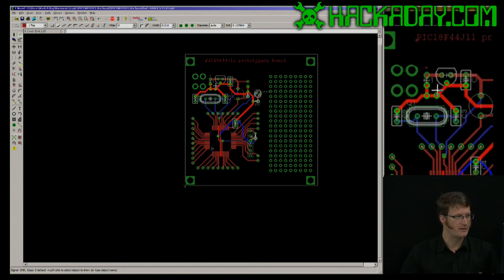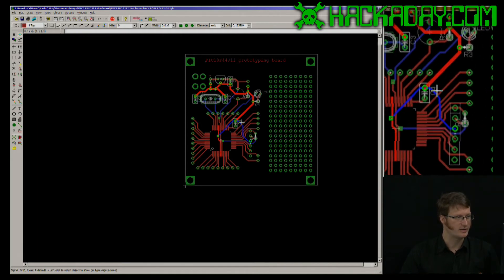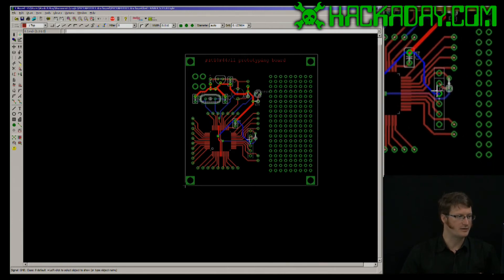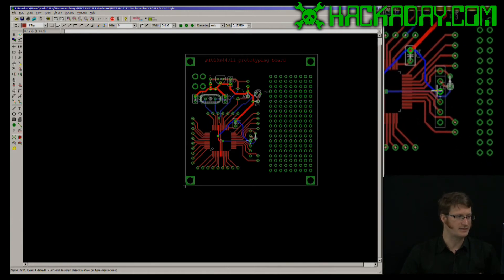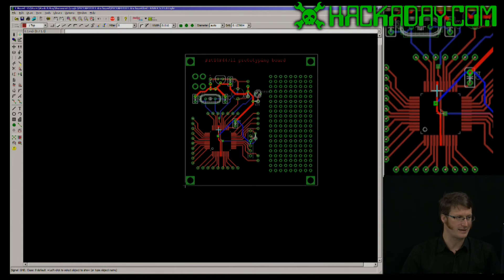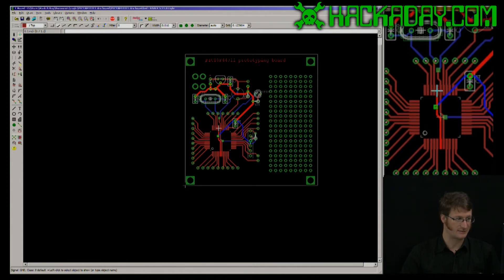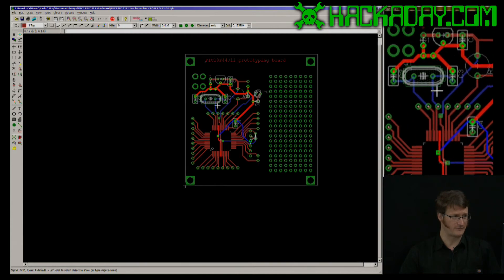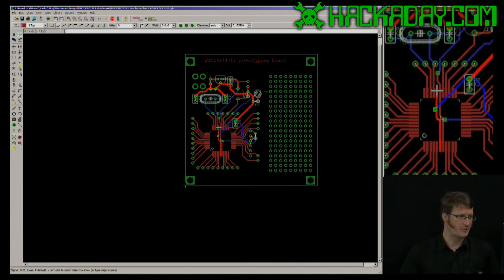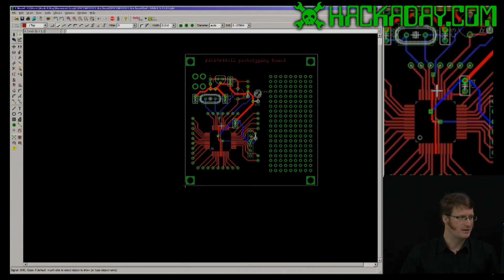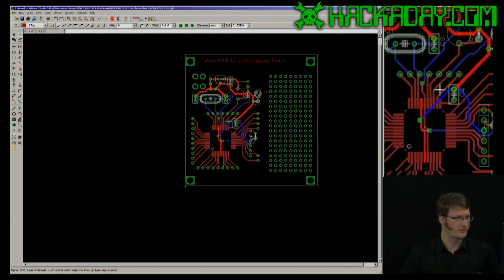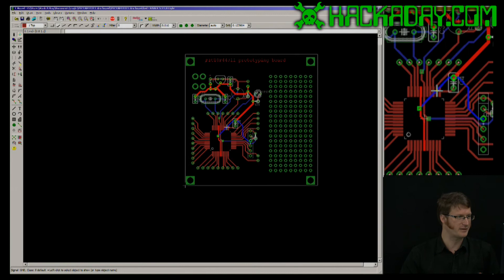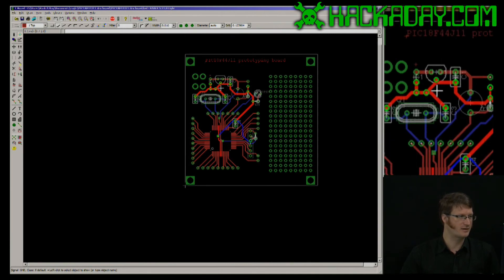Now if I click on a trace twice, it shows me everywhere that trace goes, and if I didn't have all of this routed, it would highlight the hole or pad that that signal goes to as well. So that's a very handy one for figuring out: I've got my ground trace here, I need to get it connected to ground — where's the nearest ground? So you don't have a trace that's going all over the place. You can just connect it up directly.